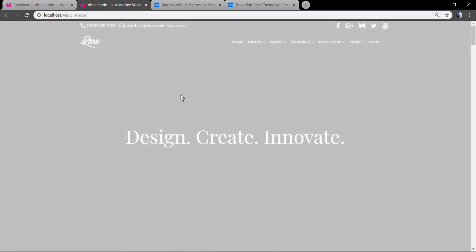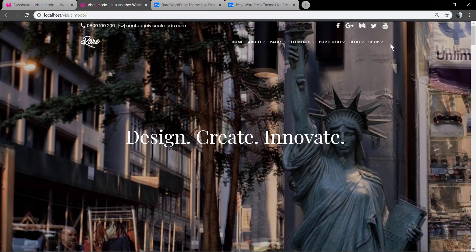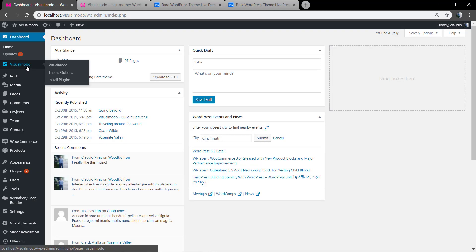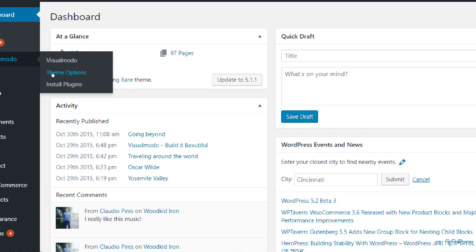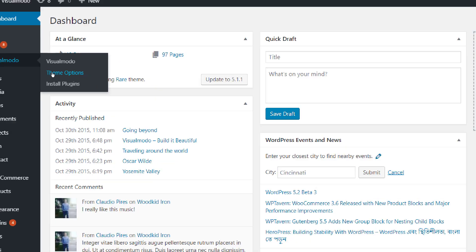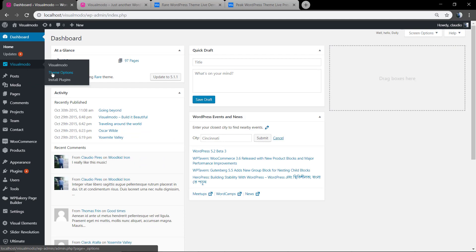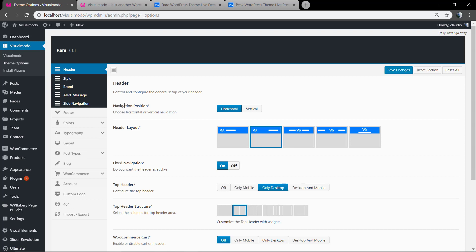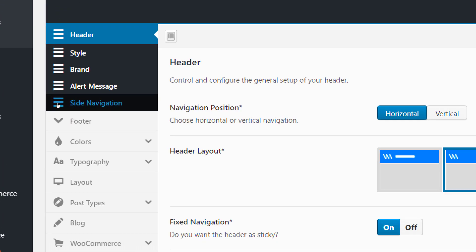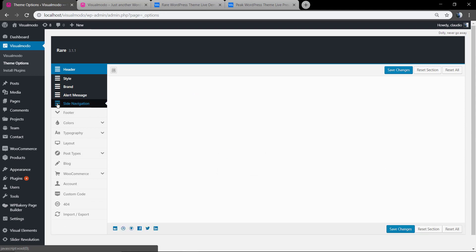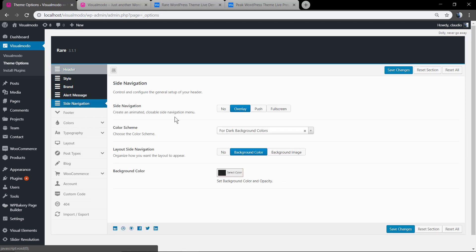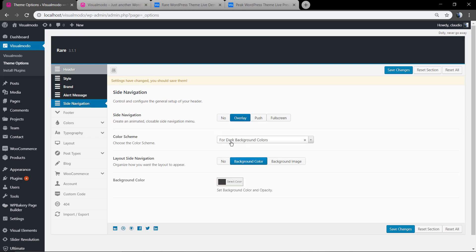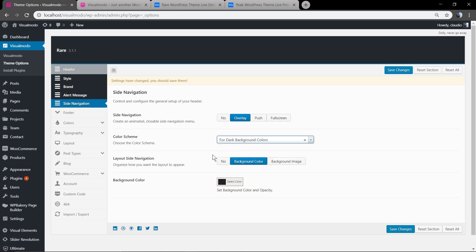Let me show you this site without the side navigation menu and how to enable it. First of all, move to our WordPress dashboard, Visualmodo theme options, and under Header you're going to click on Side Navigation. In the side navigation, by default we're going to click on Overlay for dark background colors because in our case we're going to use a black color.